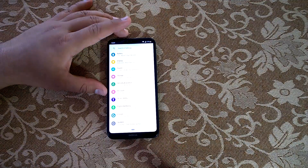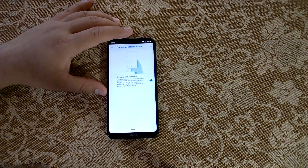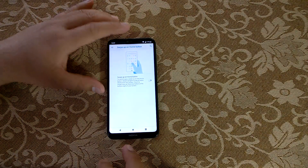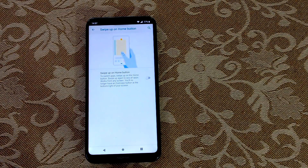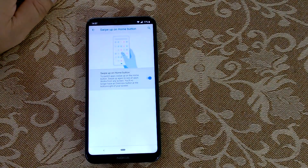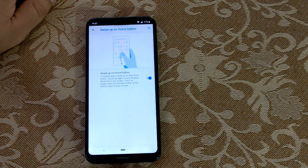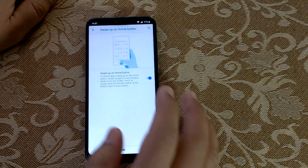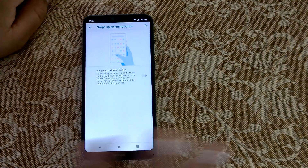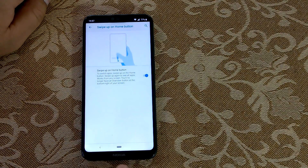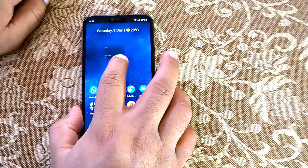All you do is go to System Gestures and 'Swipe up on home button.' By toggling it off you get the traditional navigation; toggle it on and you get the Pie navigation. If you become habitual with Pie navigation you can keep it on, or if you miss traditional navigation you can turn it off. That's the first tip.